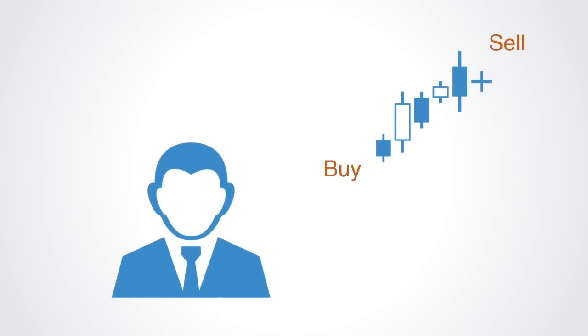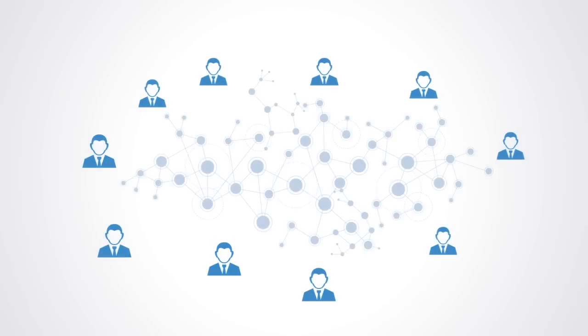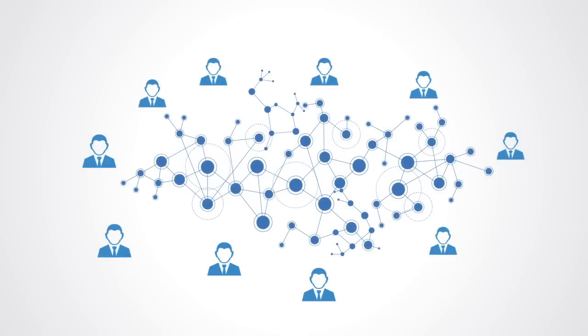Actors in markets can operate based only on very simple local information. If someone will pay me more for this car than it is worth to me, then I will sell it. If I get paid more at one job than another and I like the job, then I will do it. The rules under which actors operate within an economy are often very simple, but through all the interactions we can get complex emergent behavior on the macro level without that organization being pre-specified.